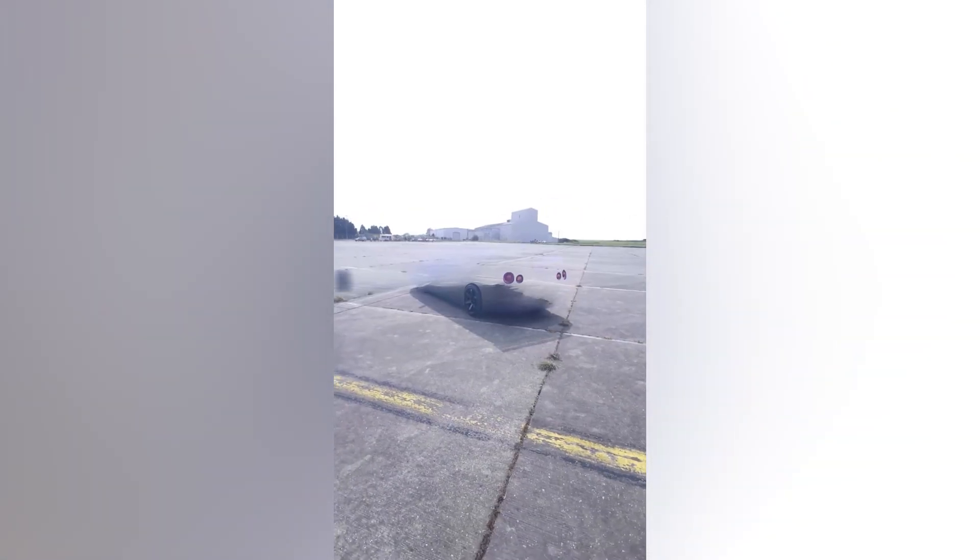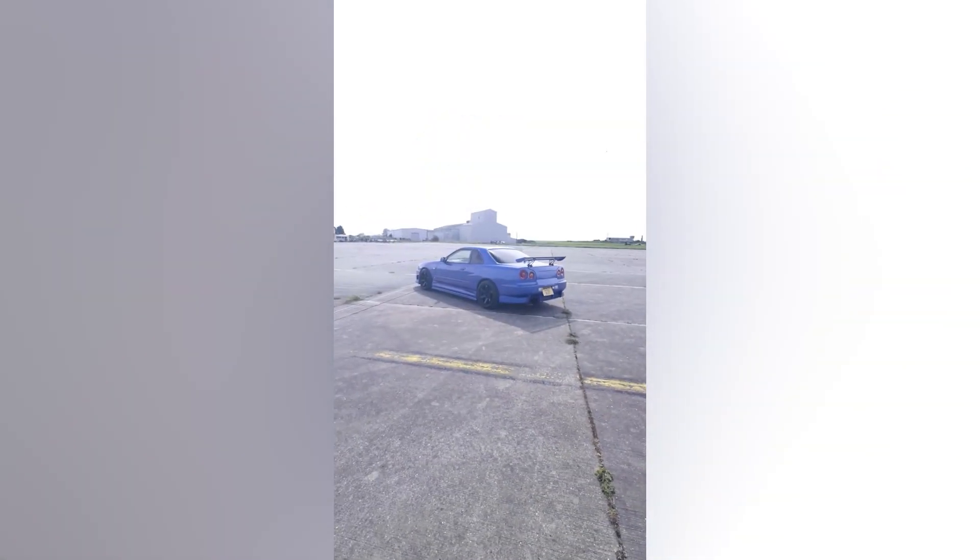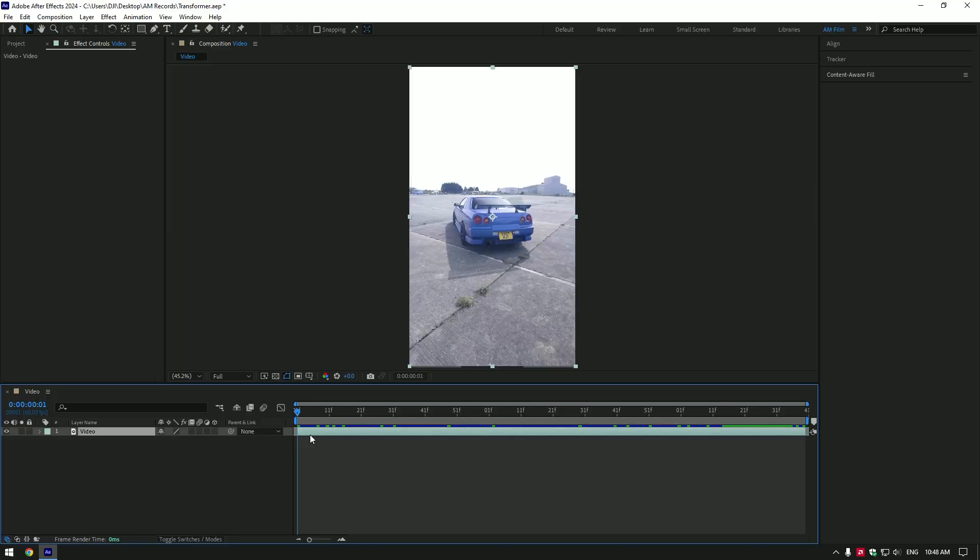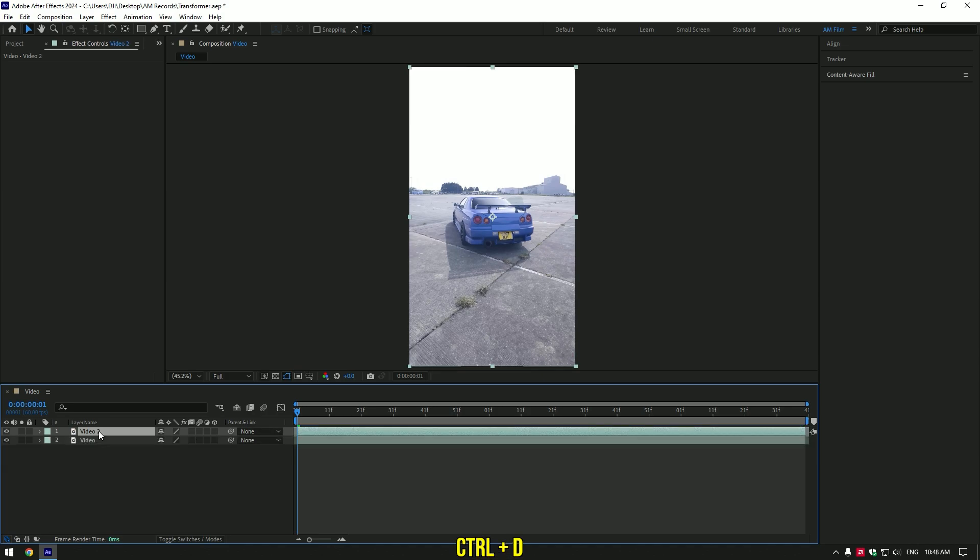Hi guys, in this tutorial I will show you how to make a car transformer effect very easily. First, what we are going to do is duplicate your video and rename it to 'clean'. We have to remove the car from the background. Now make sure to toggle off your bottom video, otherwise we won't be able to remove the car.